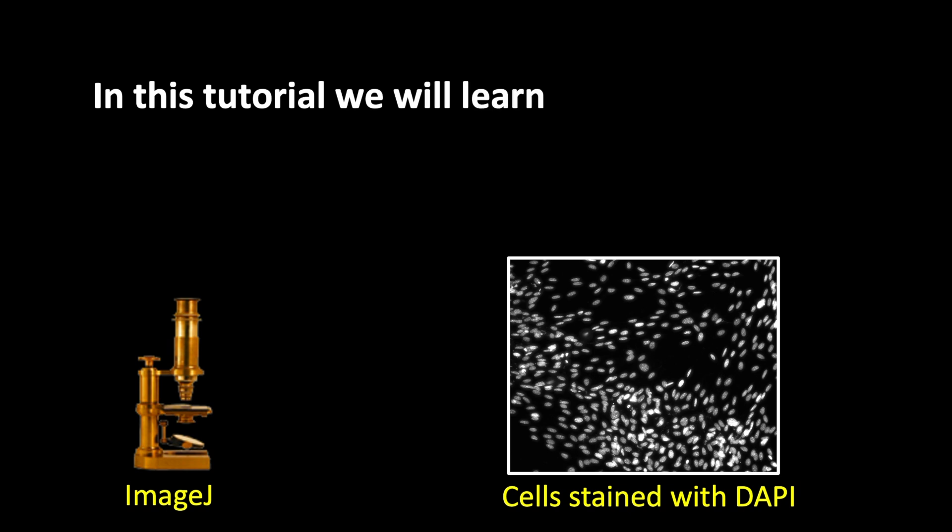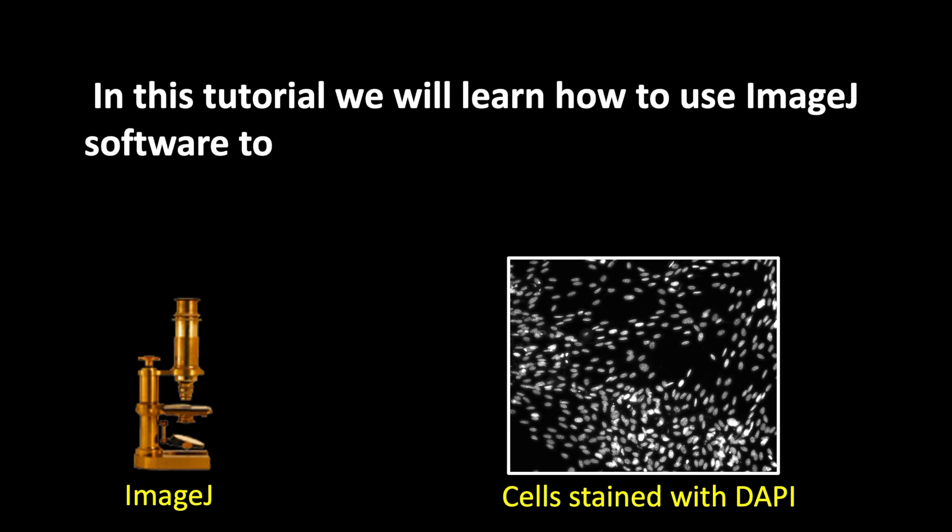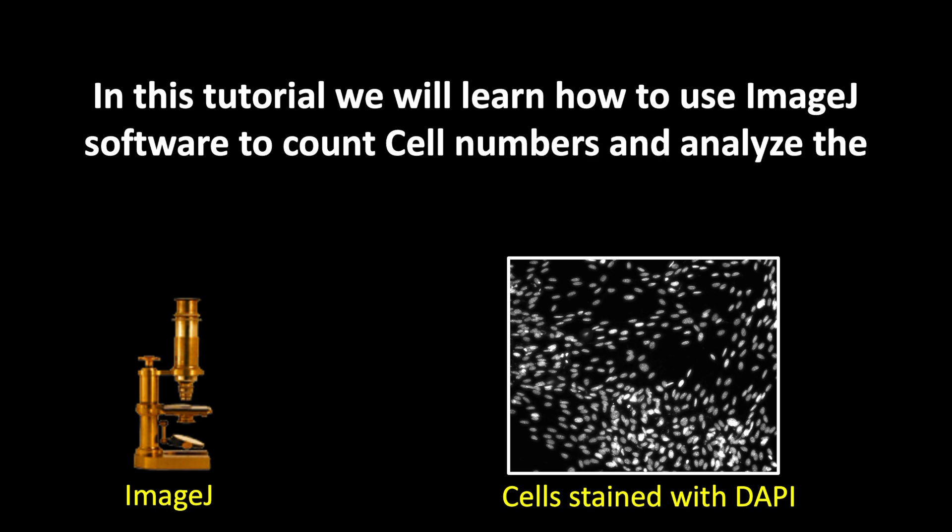In this tutorial, we will learn how to use ImageJ software to count cell numbers and analyze the area and the intensity.